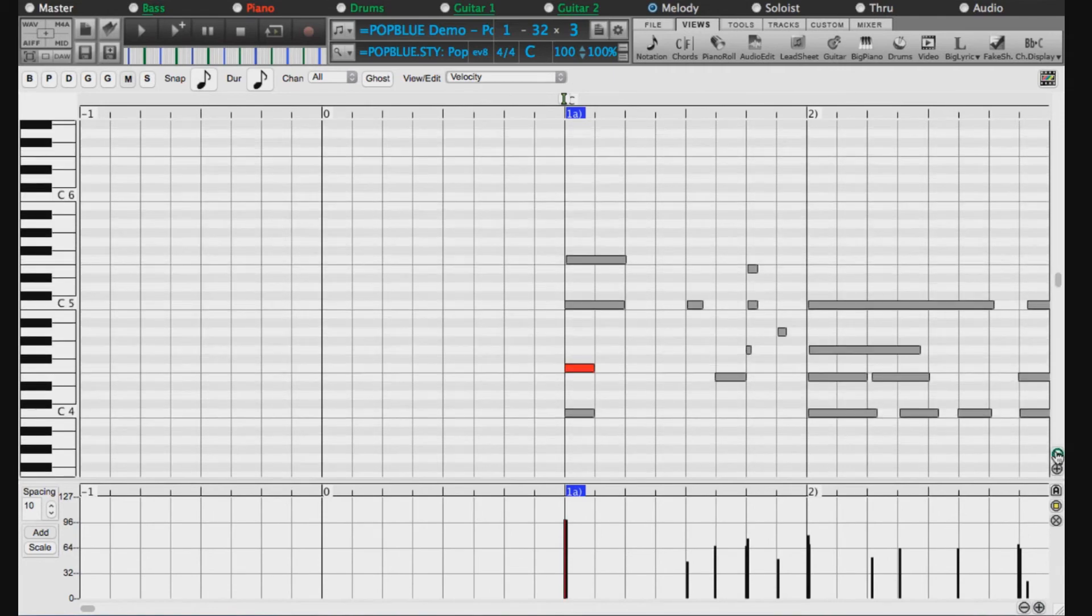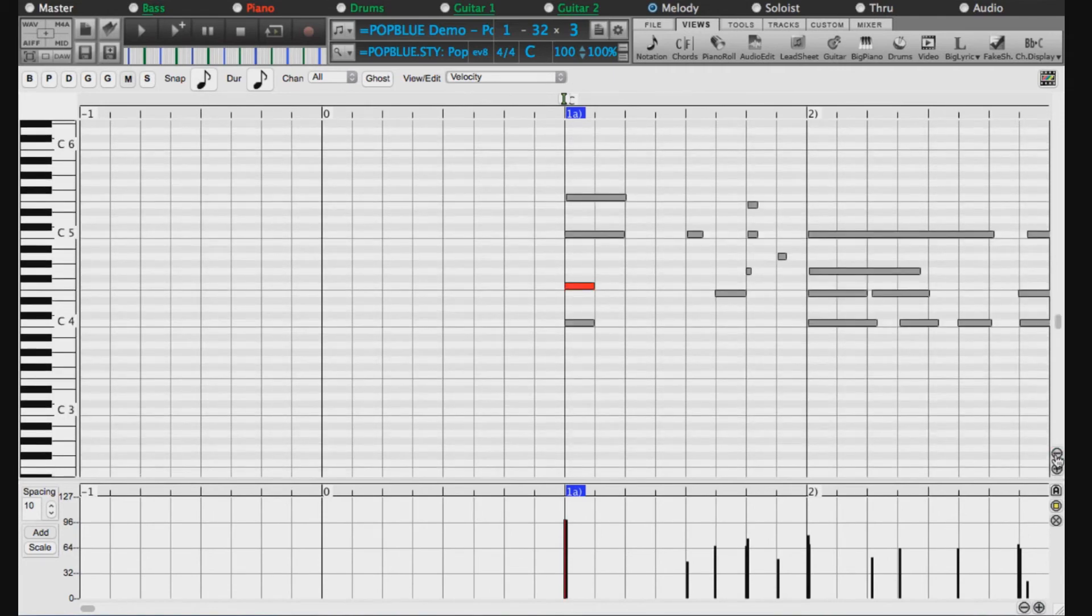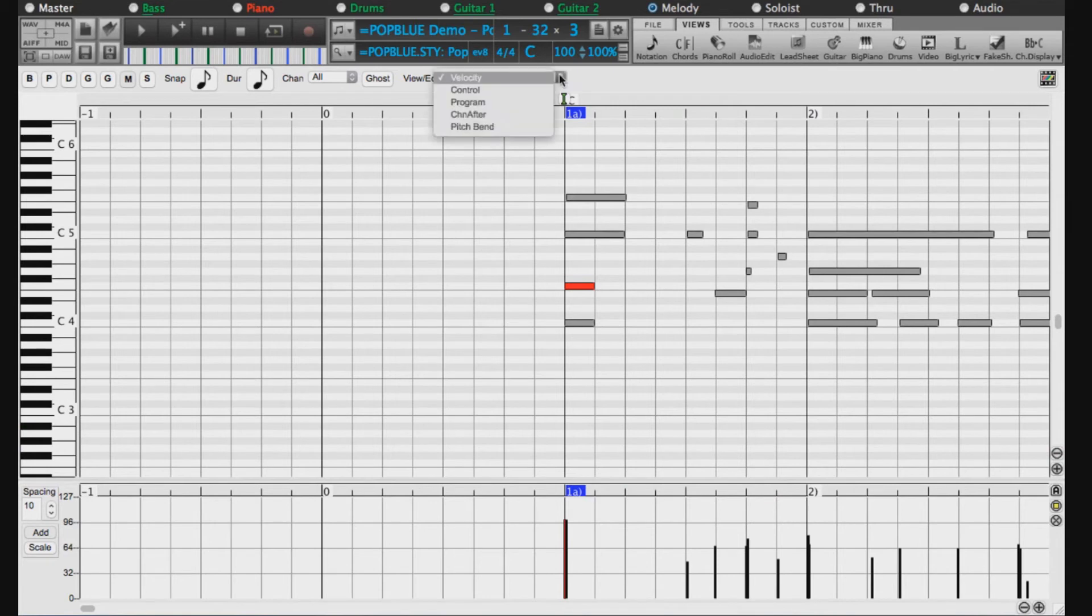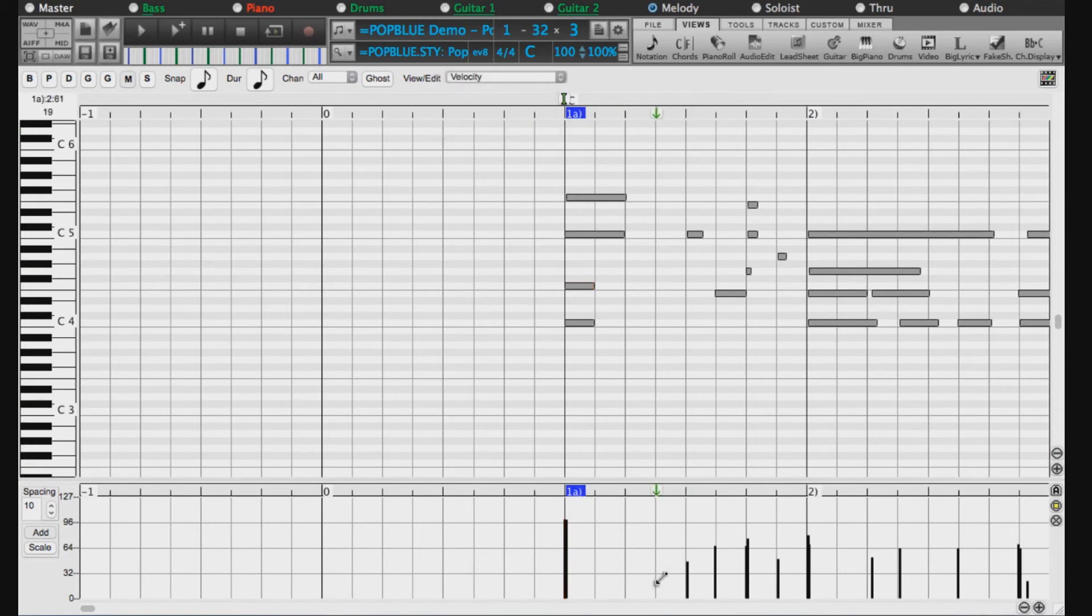If you want to edit more than just notes, you can use this section at the bottom of the screen. This drop-down menu controls which type of MIDI events to edit. For example, the default is note velocity. Drawing lines in this section will change these notes' velocity.